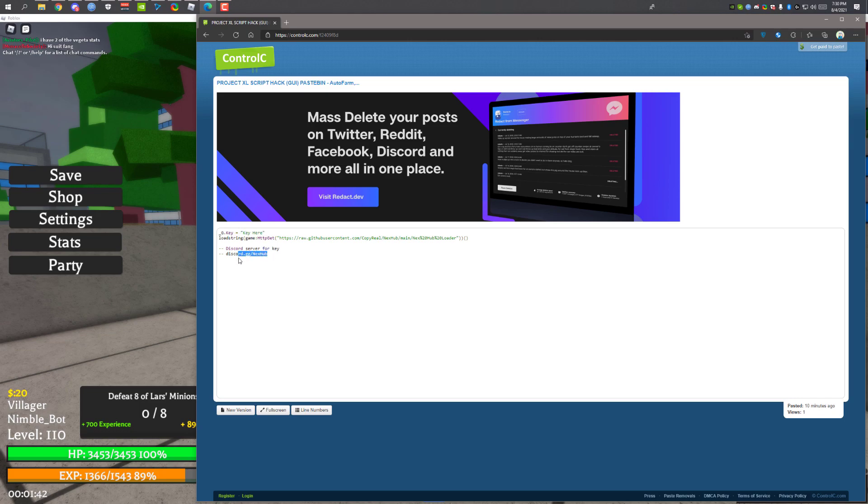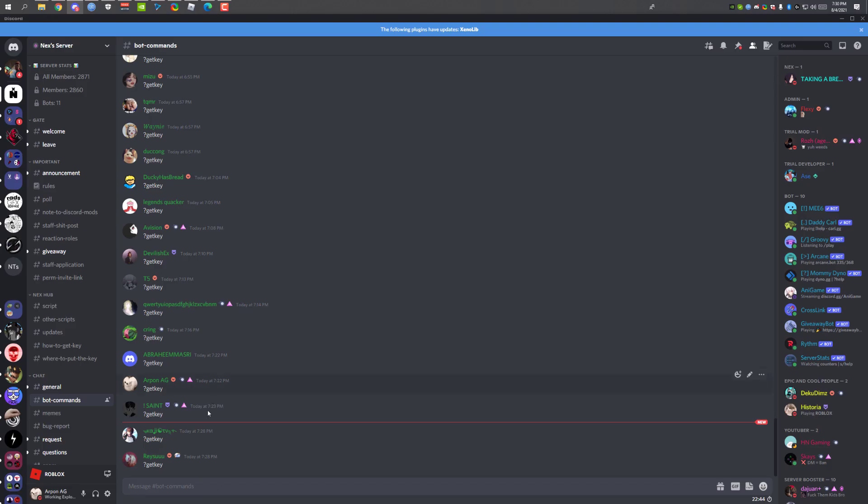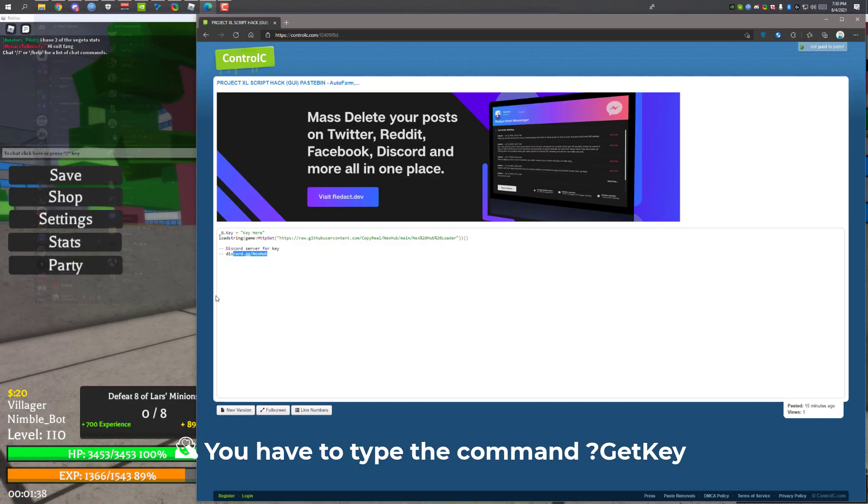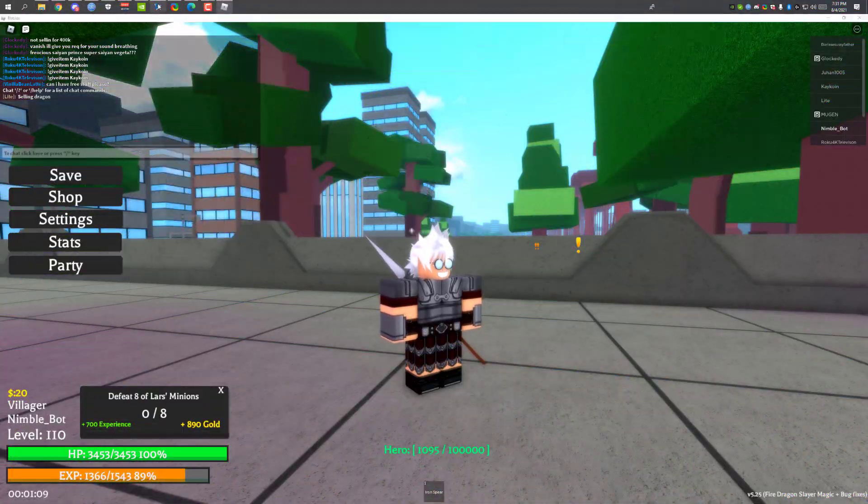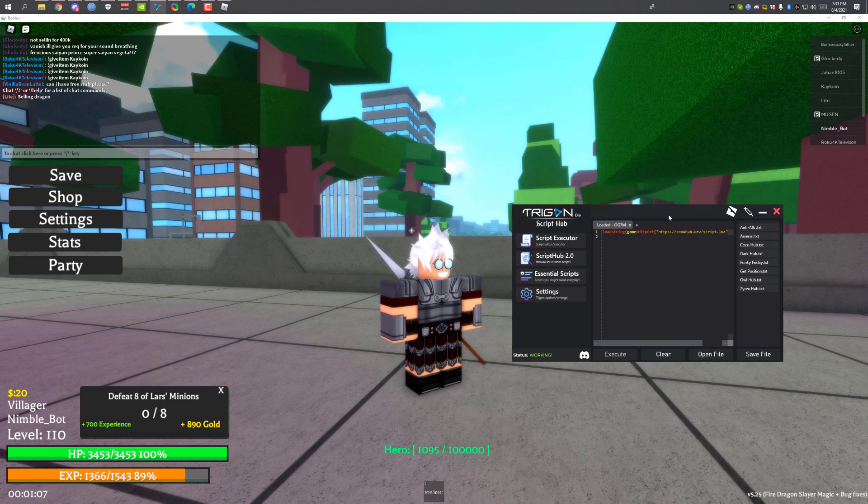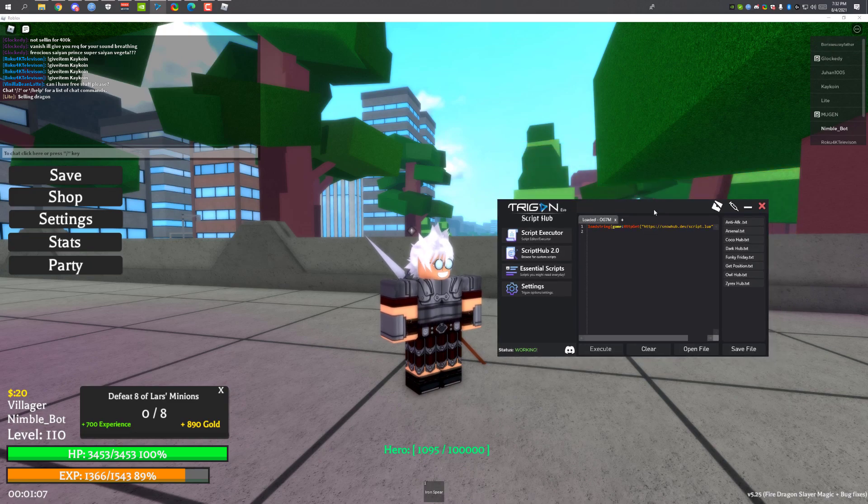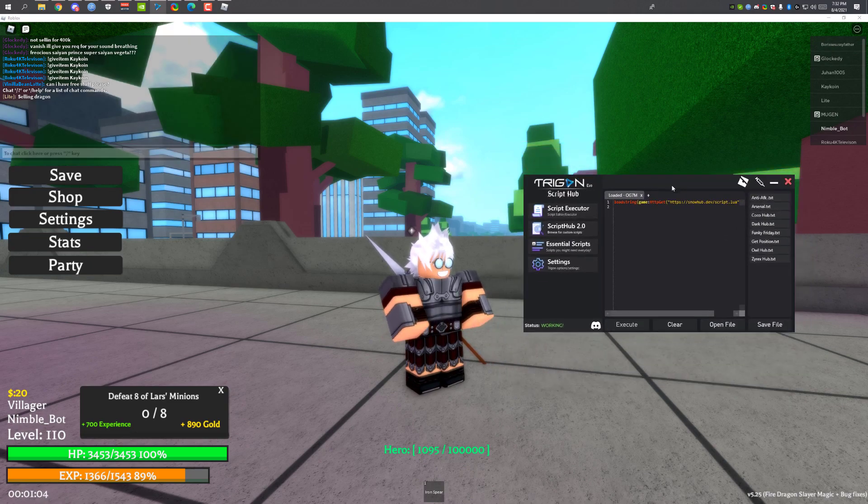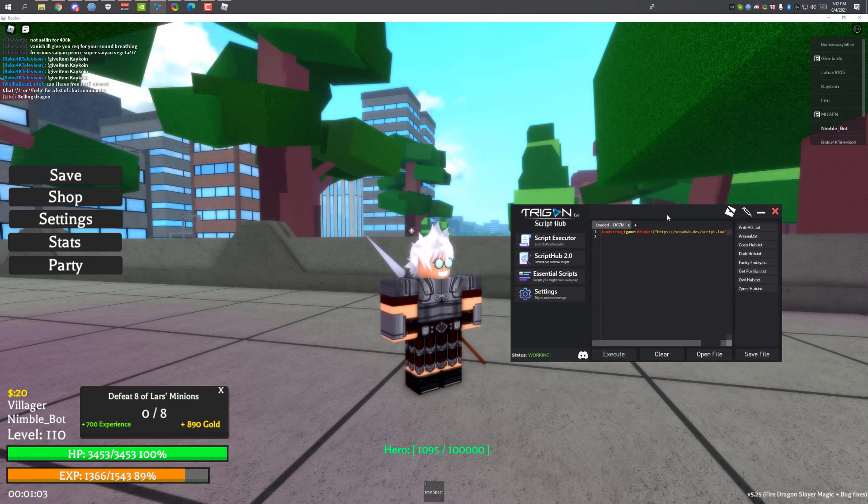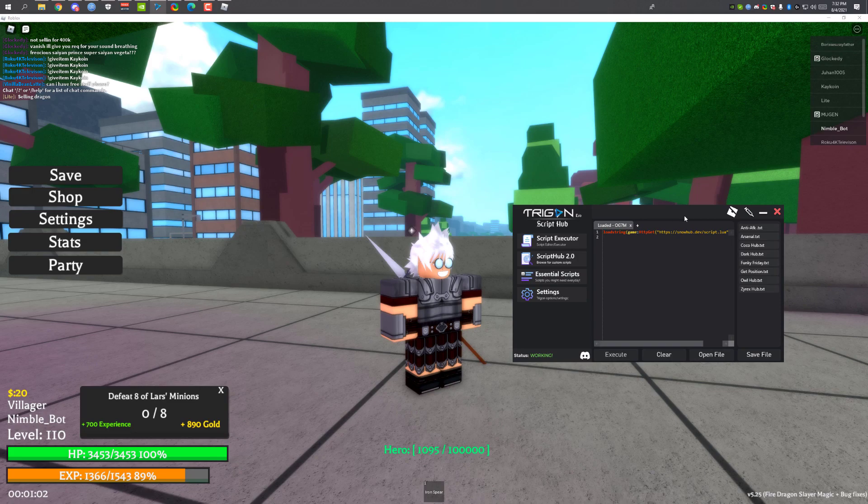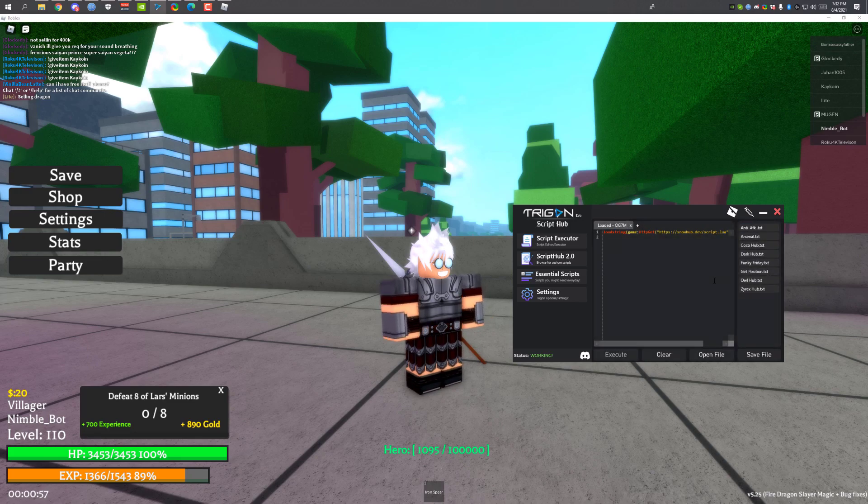Also this script requires a key, so you will have to join their Discord server and click get key. I will be using Trigon Evo to execute this script. This is a free script executor and it's really good. I'm gonna click on inject button and inject Trigon API.